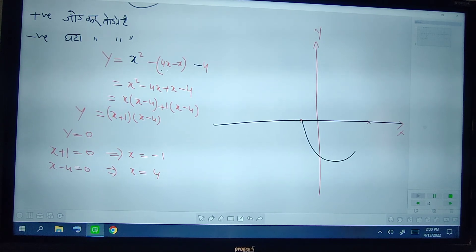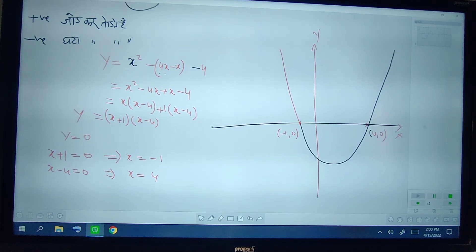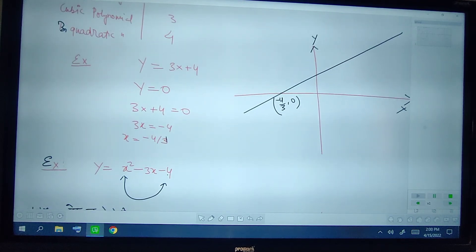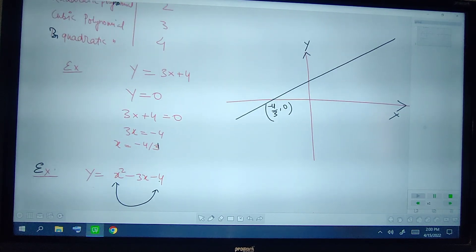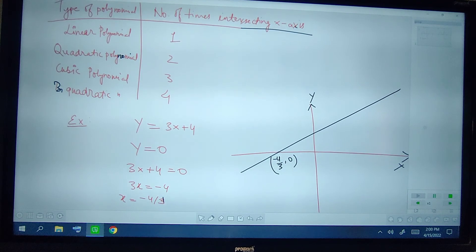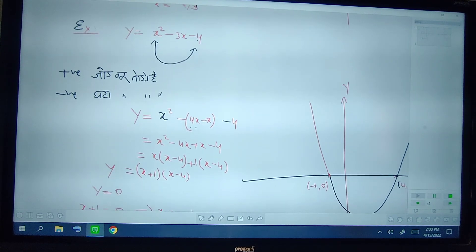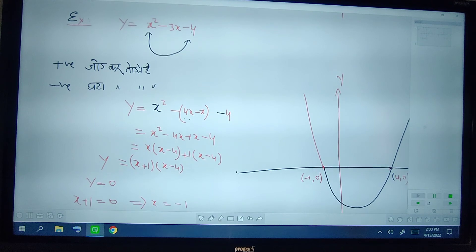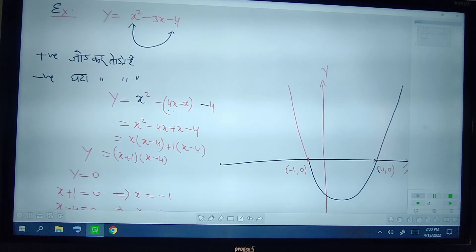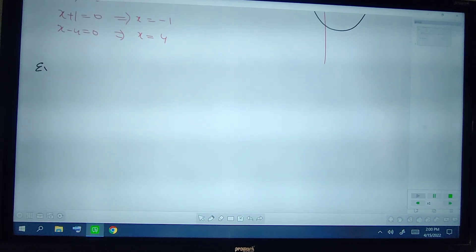Now we know that the graph of a quadratic polynomial is a parabola. So it will intersect the x-axis at minus 1 and 4. As we have seen, for the quadratic polynomial it intersects the x-axis in two points. You can see in the graph it intersects the x-axis at minus 1 and 4.